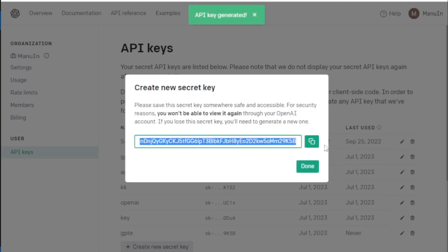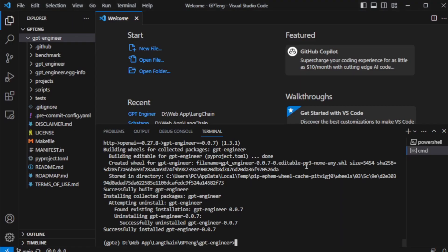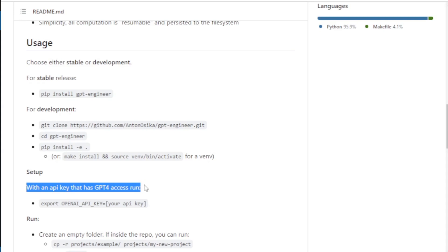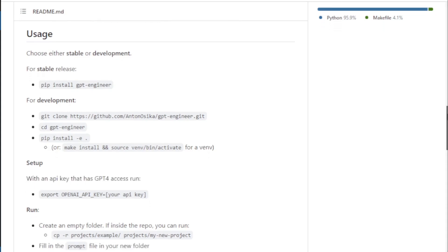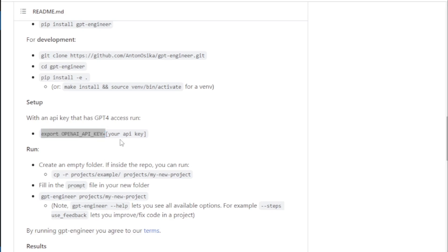Copy this API key and set in your environment. Set up your API key using this command. So I copy this command and paste in my terminal and paste your API key.